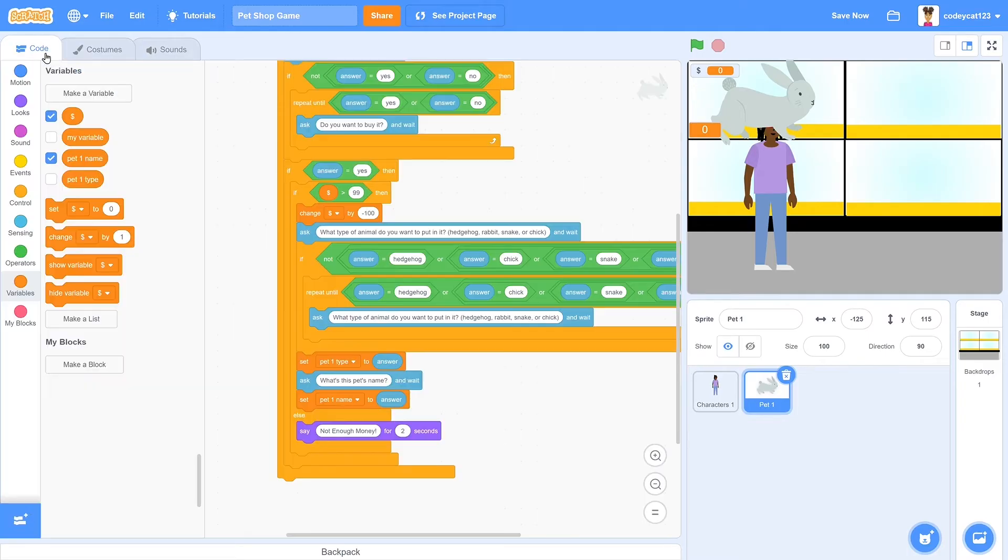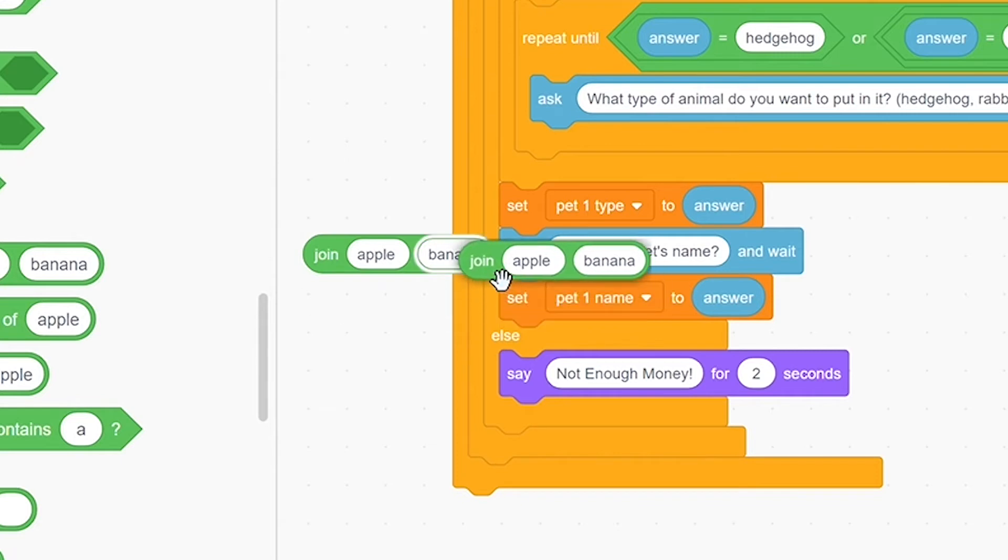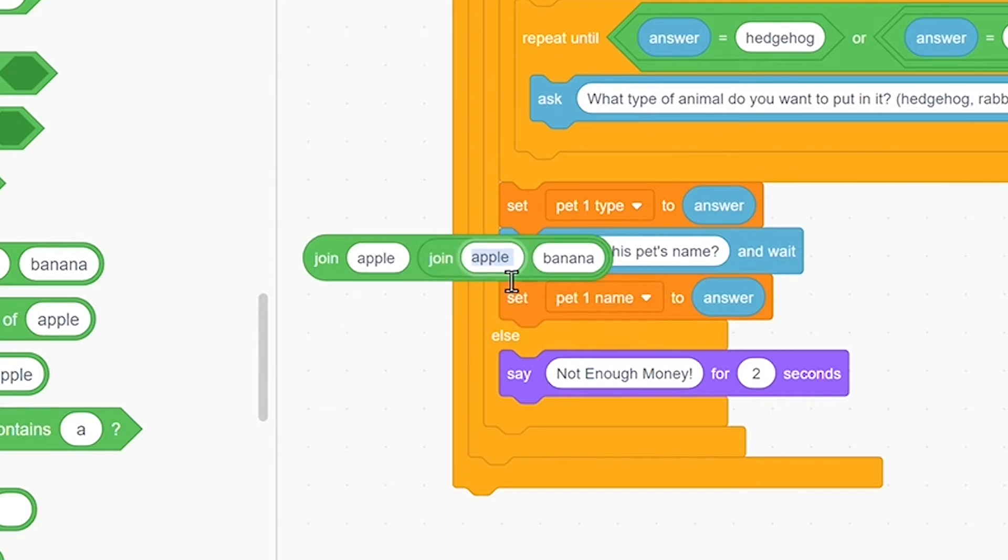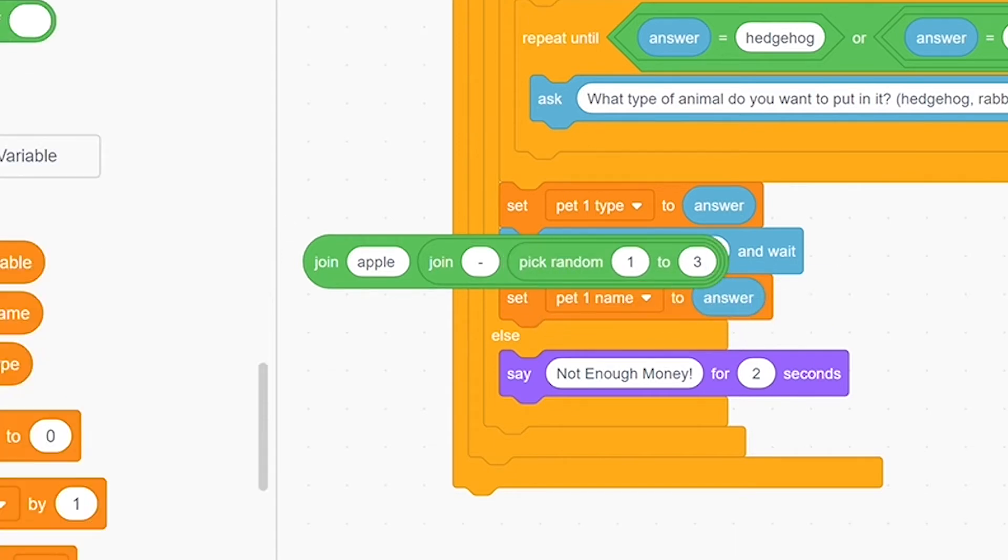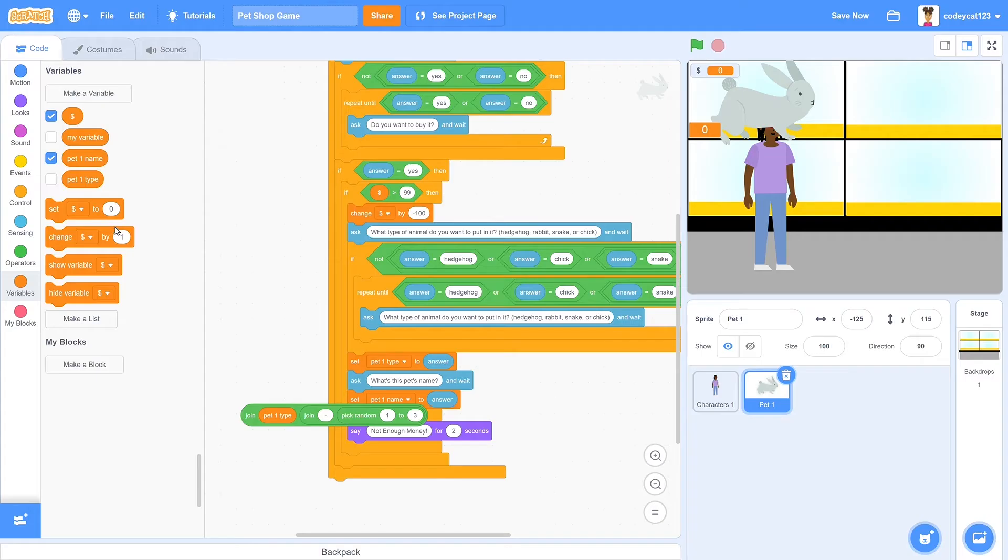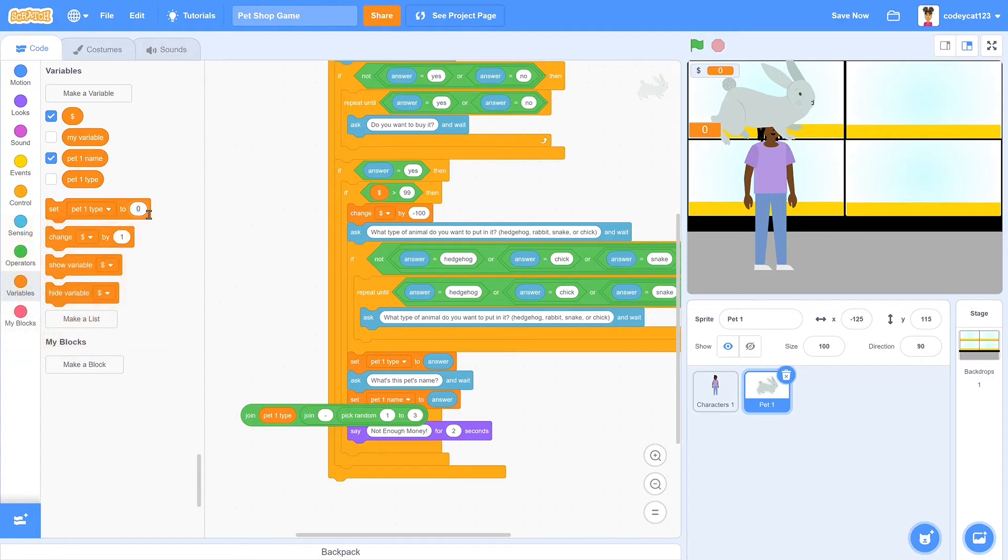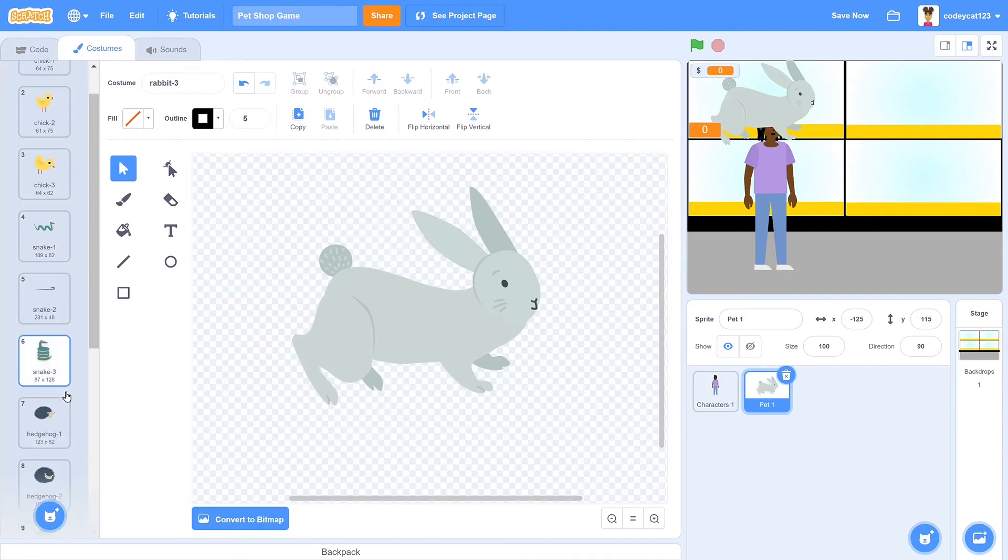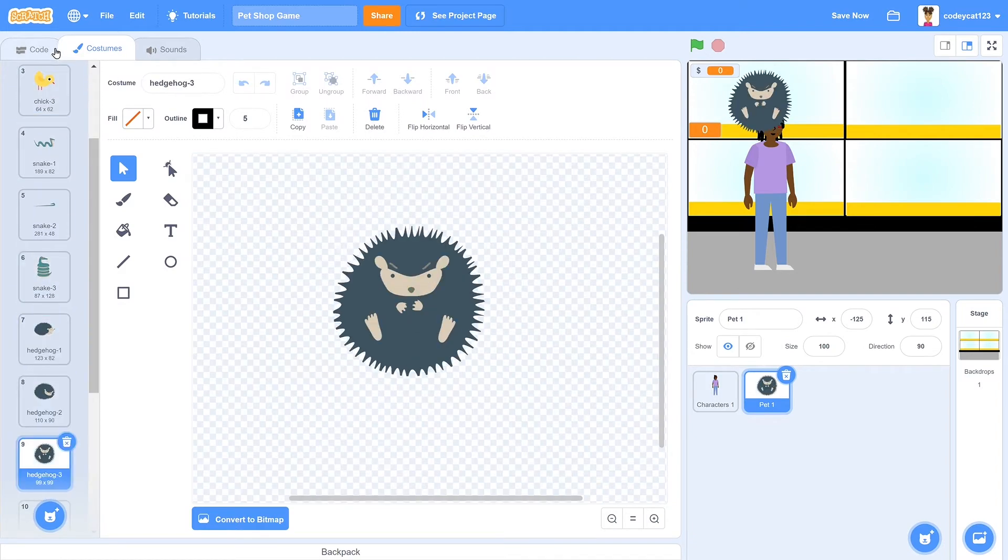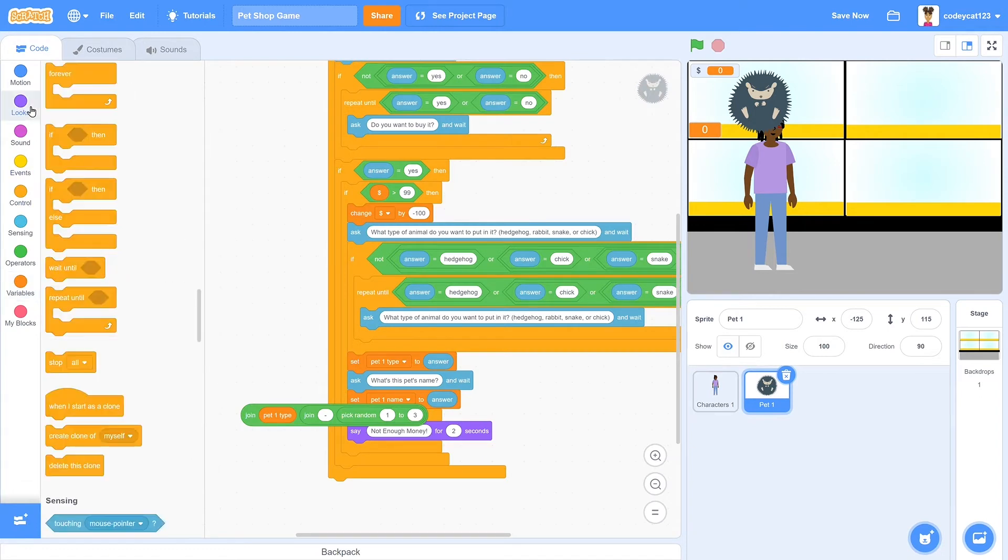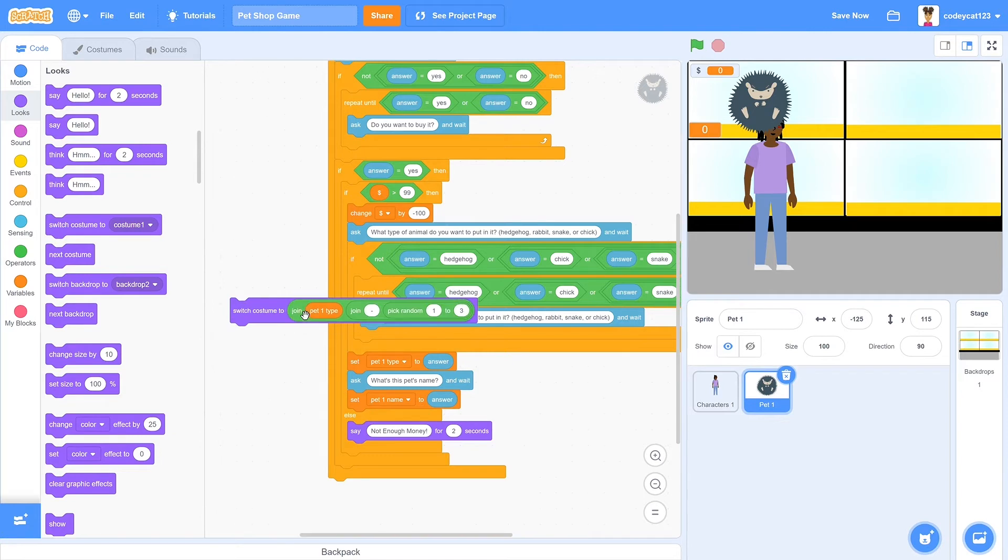So when we go back to our coding, we'll go to operators and get two join blocks. In the middle, we'll put a dash, which is the dash in the costume name. Then on the end, we'll have it choose a random number from one to three, just like the three different costumes that we have of each animal. Then we'll drag in pet one type. And to test that out, we'll put in pet one type as hedgehog, run that block. Then if we click on this, it's going to give us a bunch of different names for what it could possibly change to. And if we go into our costumes editor, we can see that those are the names of the costumes that we have.